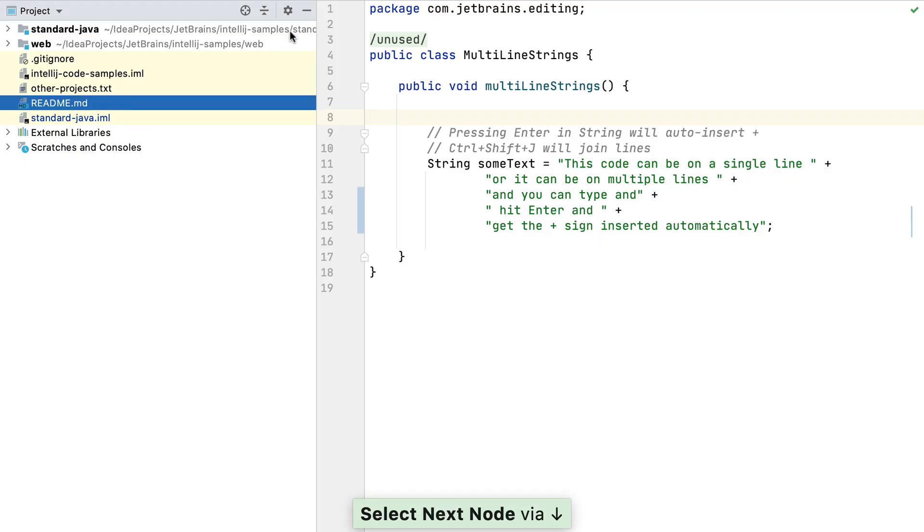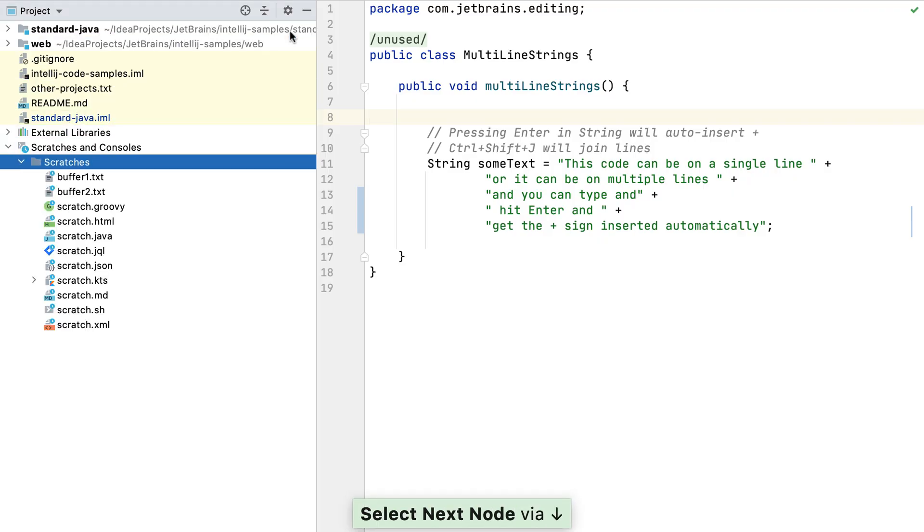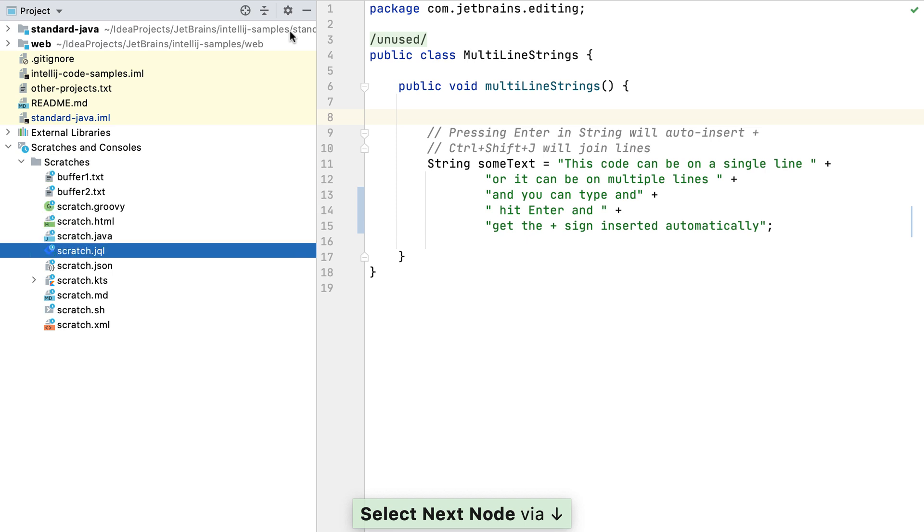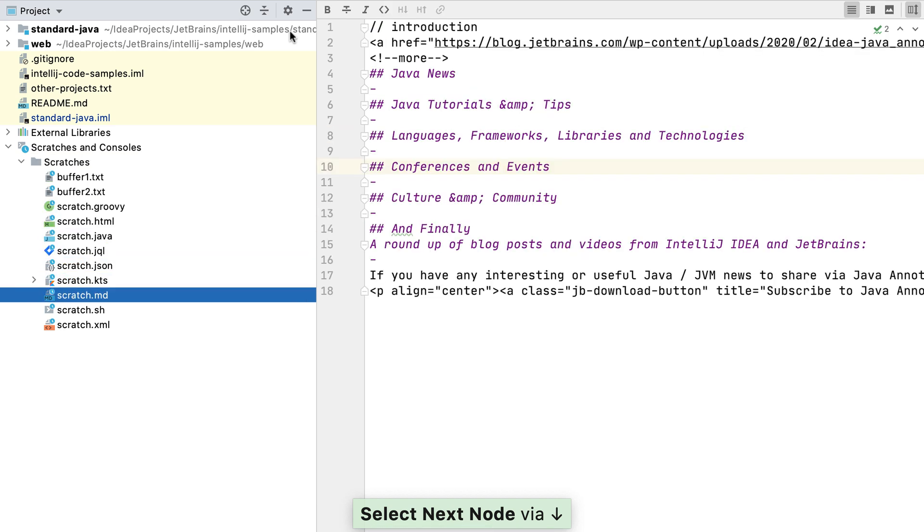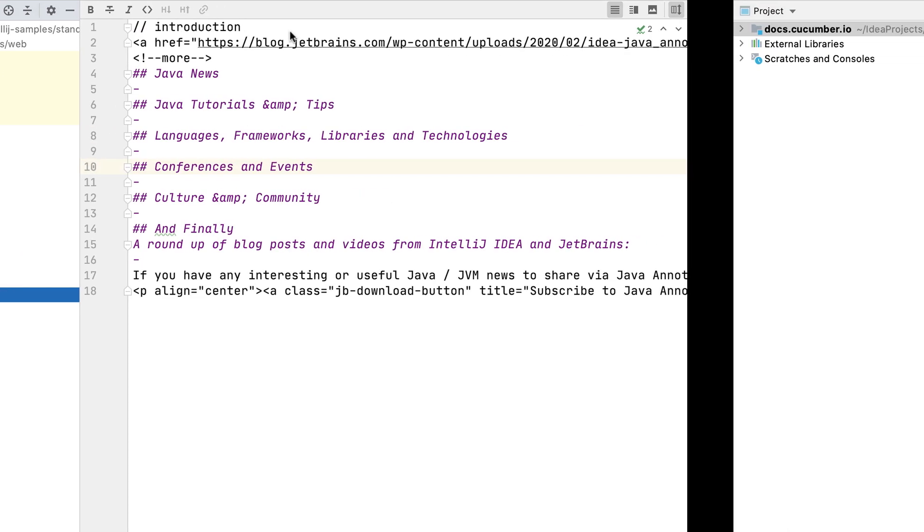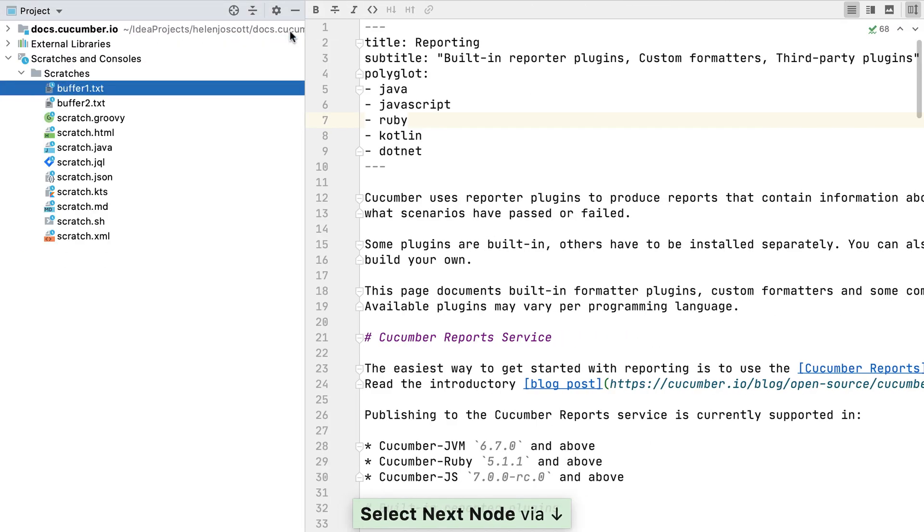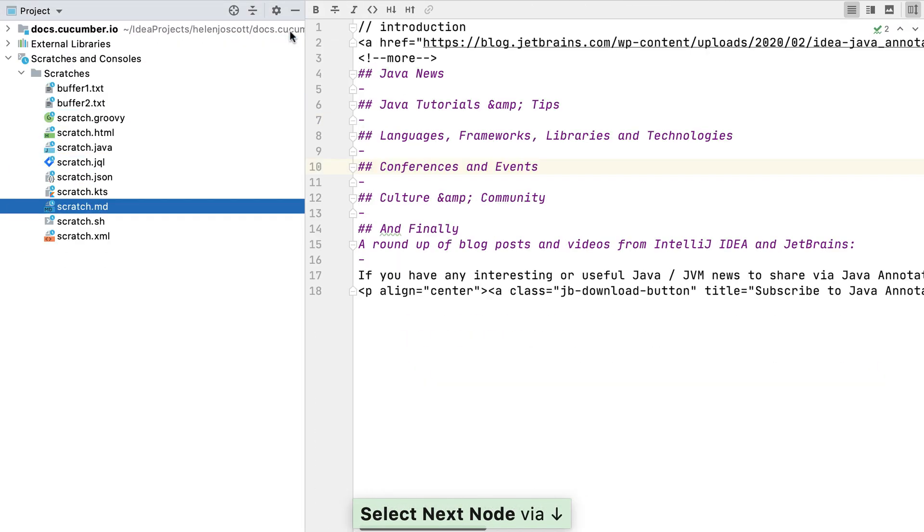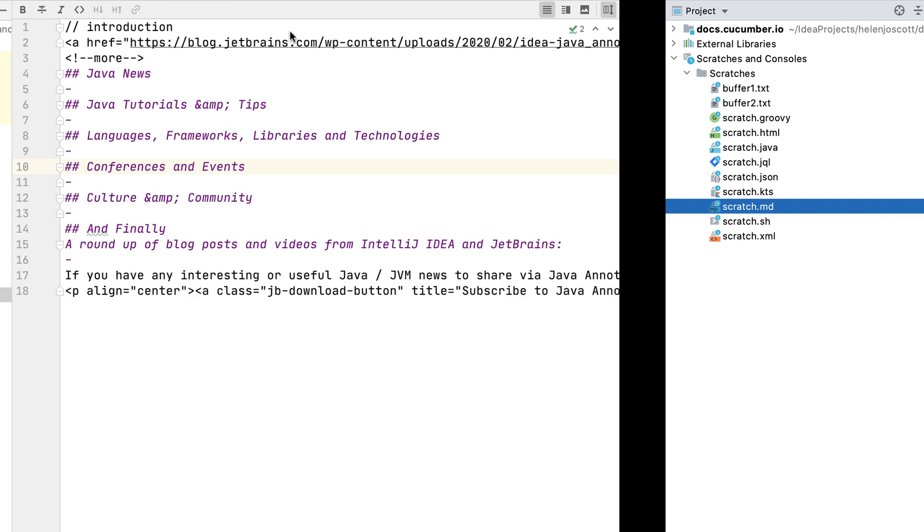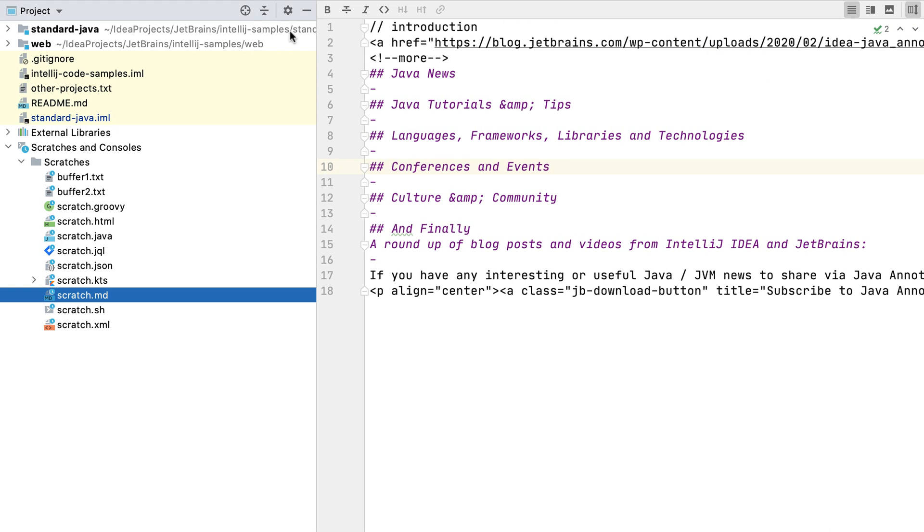Scratch files and scratch buffers are temporary files that are available across your projects in IntelliJ IDEA. We can view them in our Scratches and Consoles folder in the project window, and if you create them in one project they'll appear in your other projects in the same location, providing you're using the same version of IntelliJ IDEA.